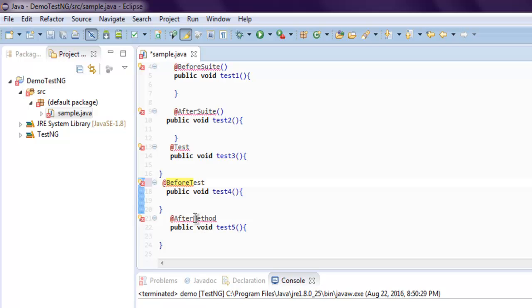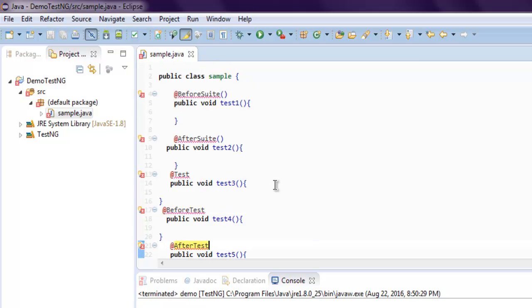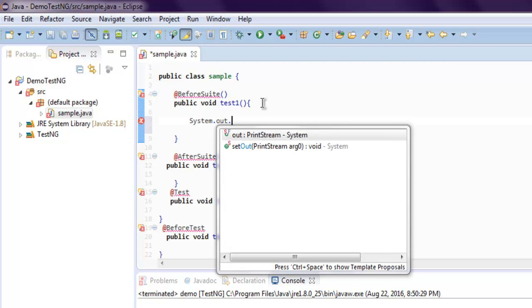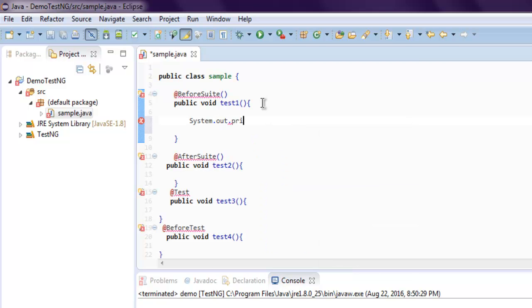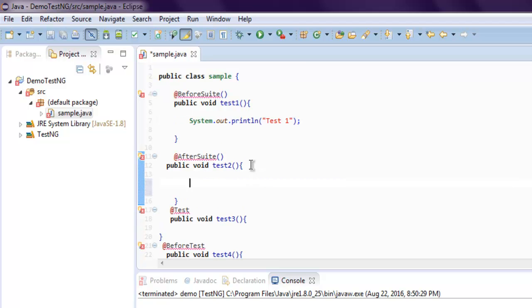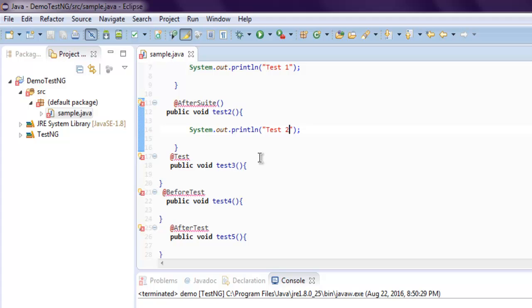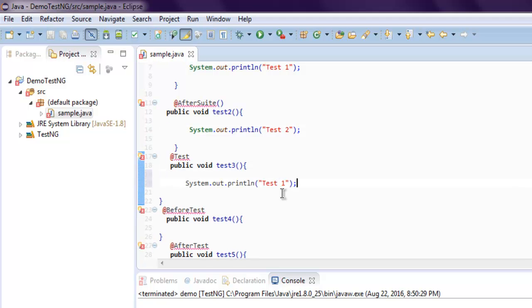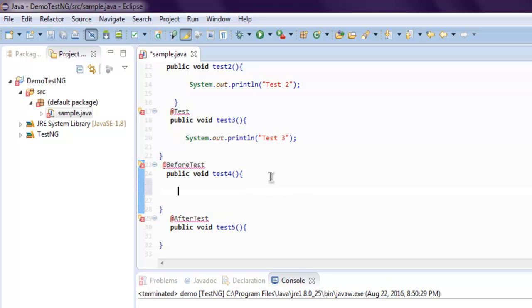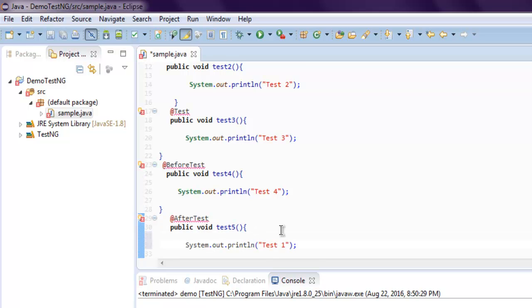Now let's also have some output so we can recognize which suite or test is currently running. We'll try to identify those methods. Let's name it Test 1, Test 2, Test 3, Test 4, and for @AfterTest you can have Test 5.